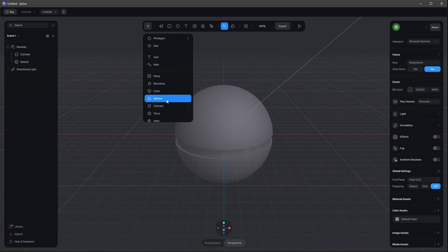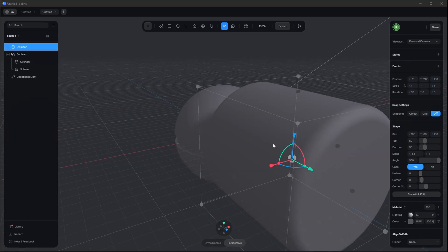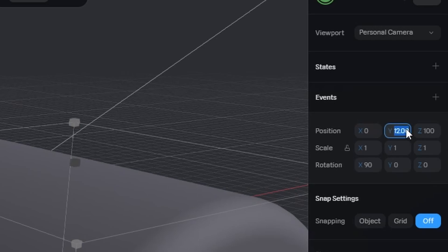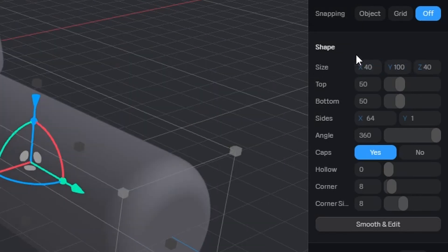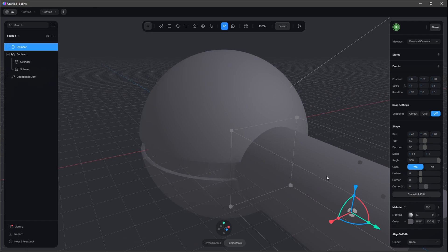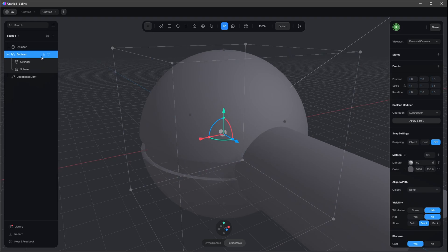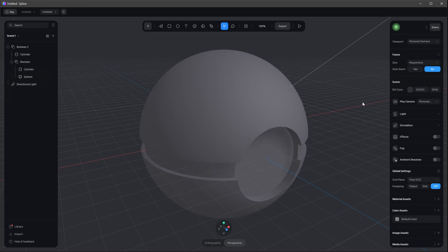We need another cylinder here now, so let's put this one in front. This one goes in position zero by minus two by 90, and we want to change the size to 40 by 100 by 40. We want to go to the corner again and change this to zero. Now we want to rule out this cylinder from our first boolean — let's select the boolean and go into the operation on the right side to rule out this one.